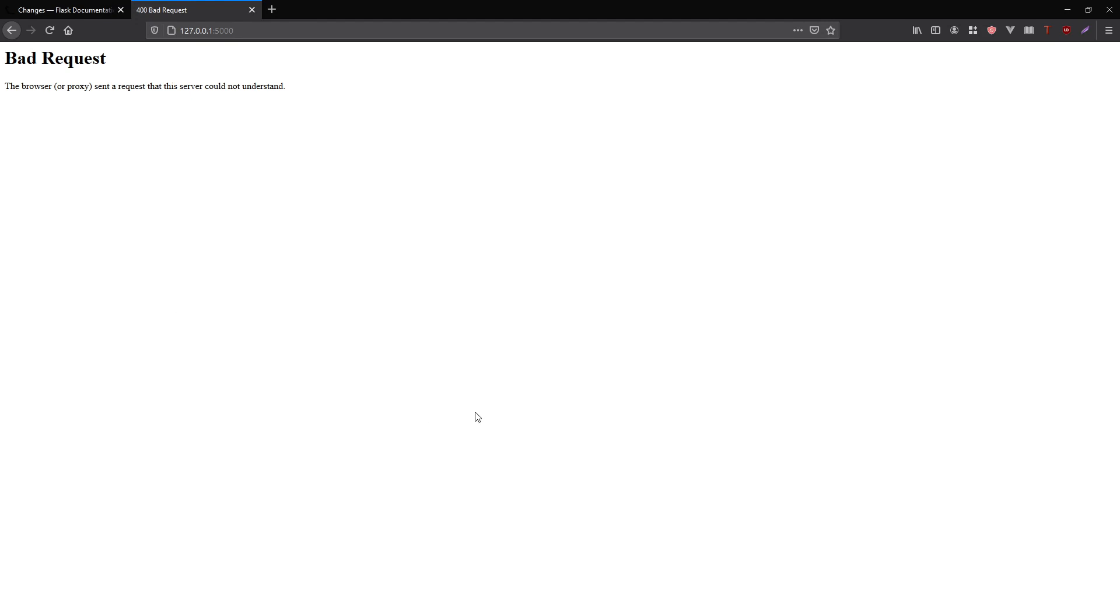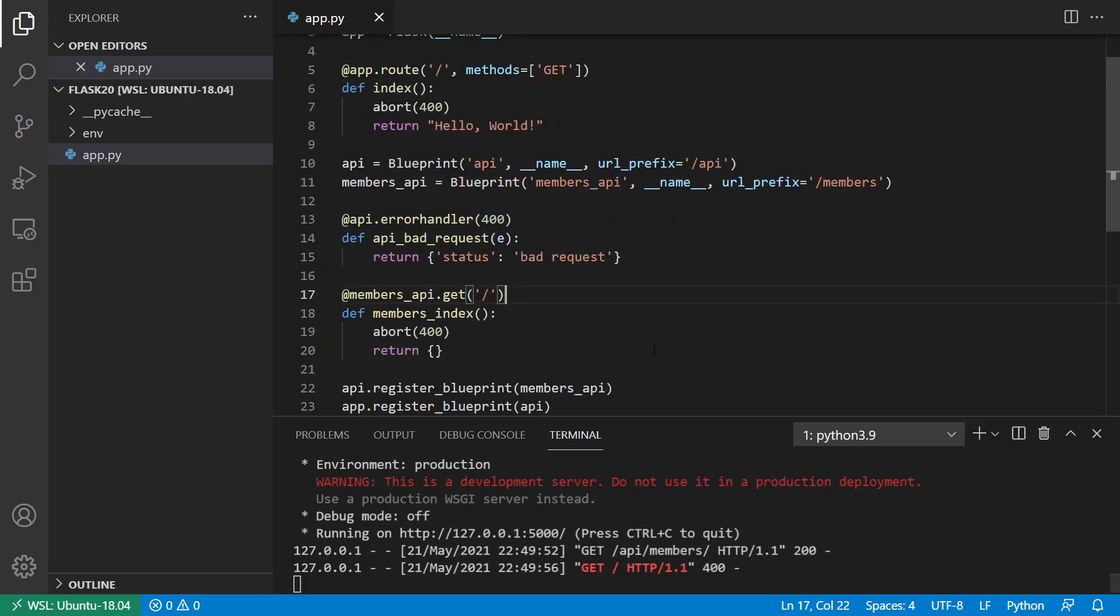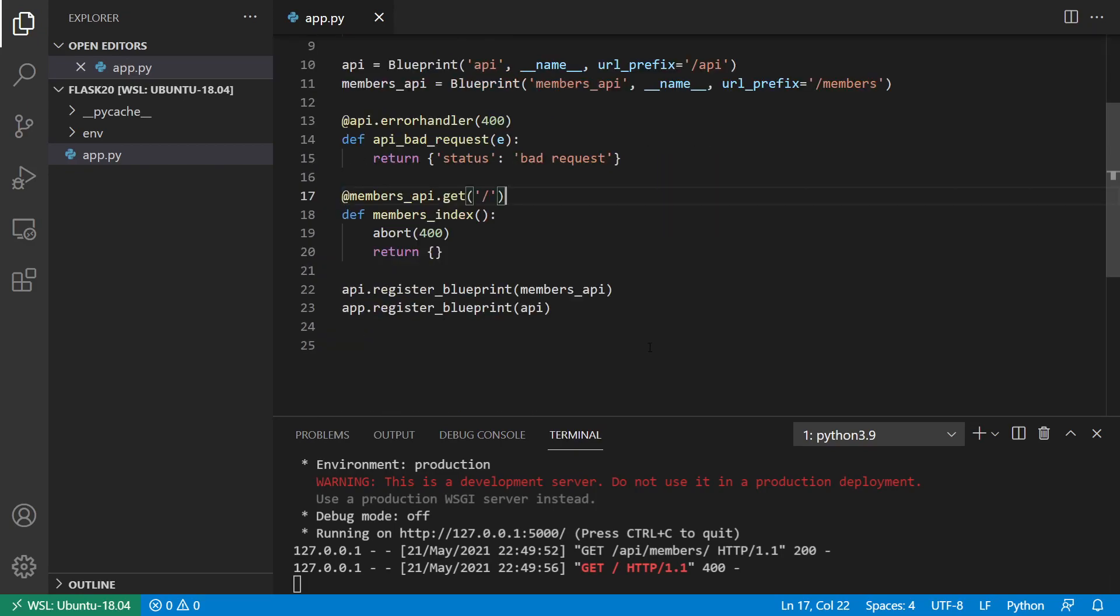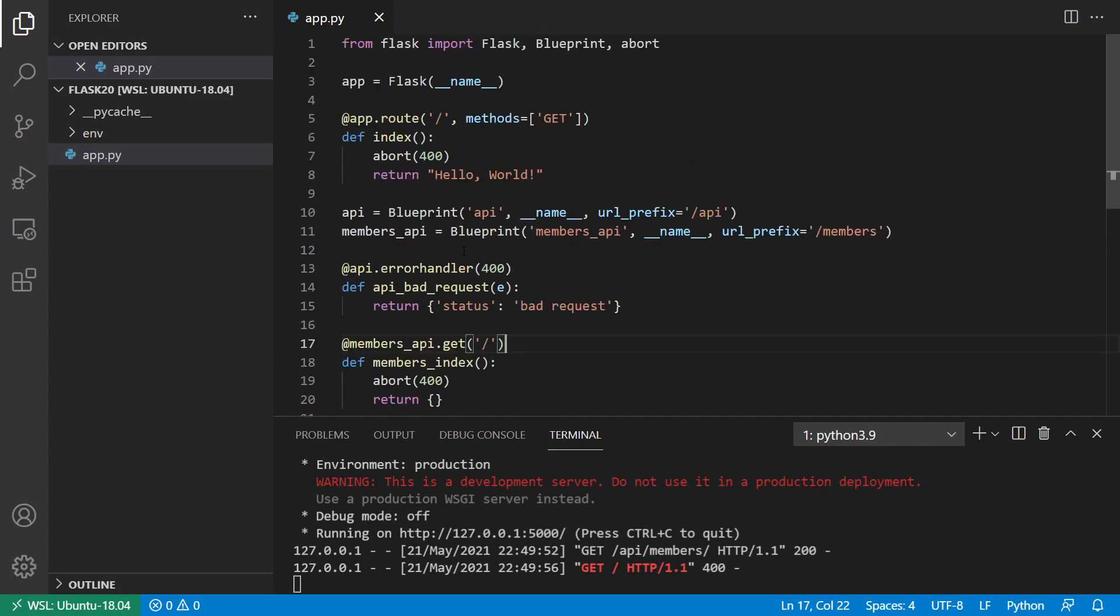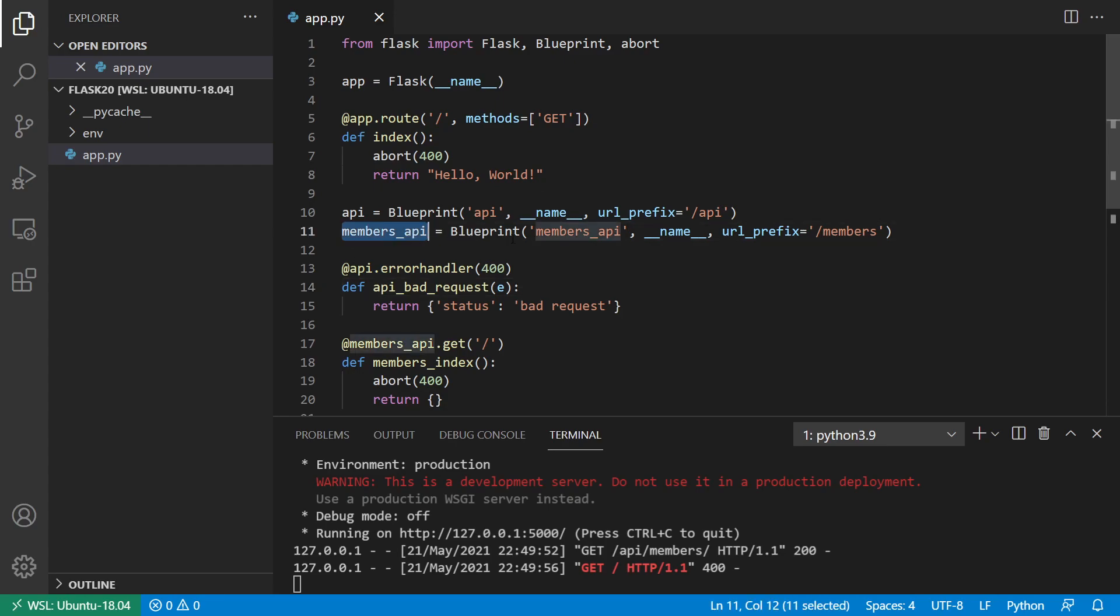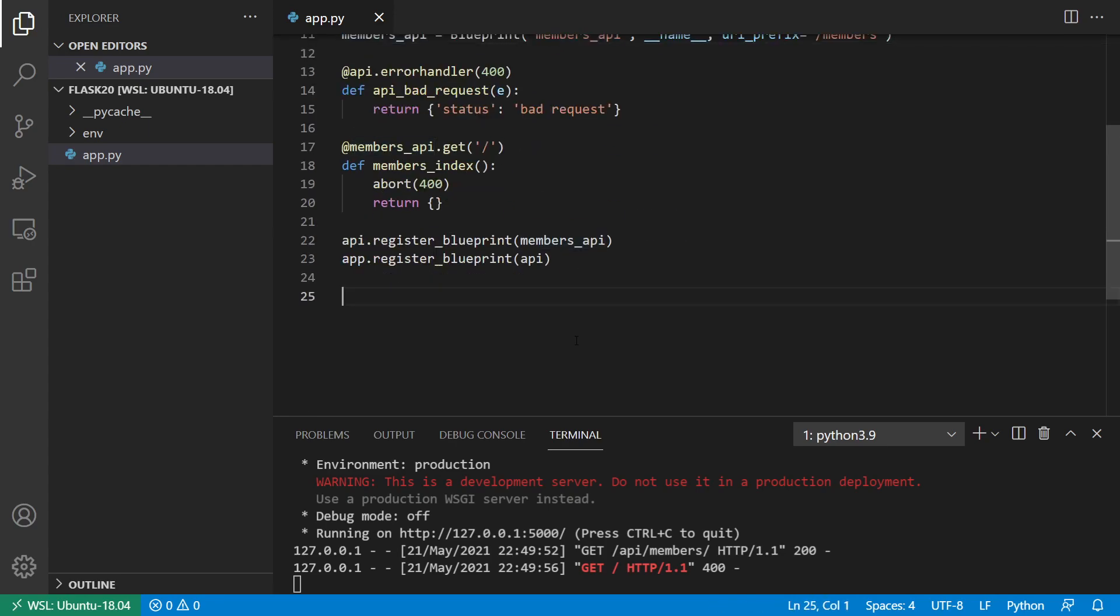So this is really nice, because you can create a single parent blueprint for your entire API. And then you can create child blueprints inside of that, that make it easy for you to organize your code. But at the same time, they still use the same error handling code. And you don't have to write the same error handling code over and over again for each one of your child blueprints. So that's just one of the options.